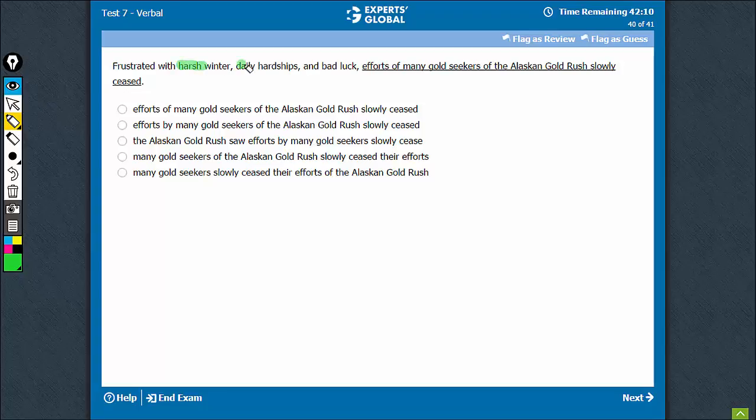Frustrated with A, B, and C - who can be frustrated? This is a modifying phrase. It will refer to the stuff that is just after the comma.